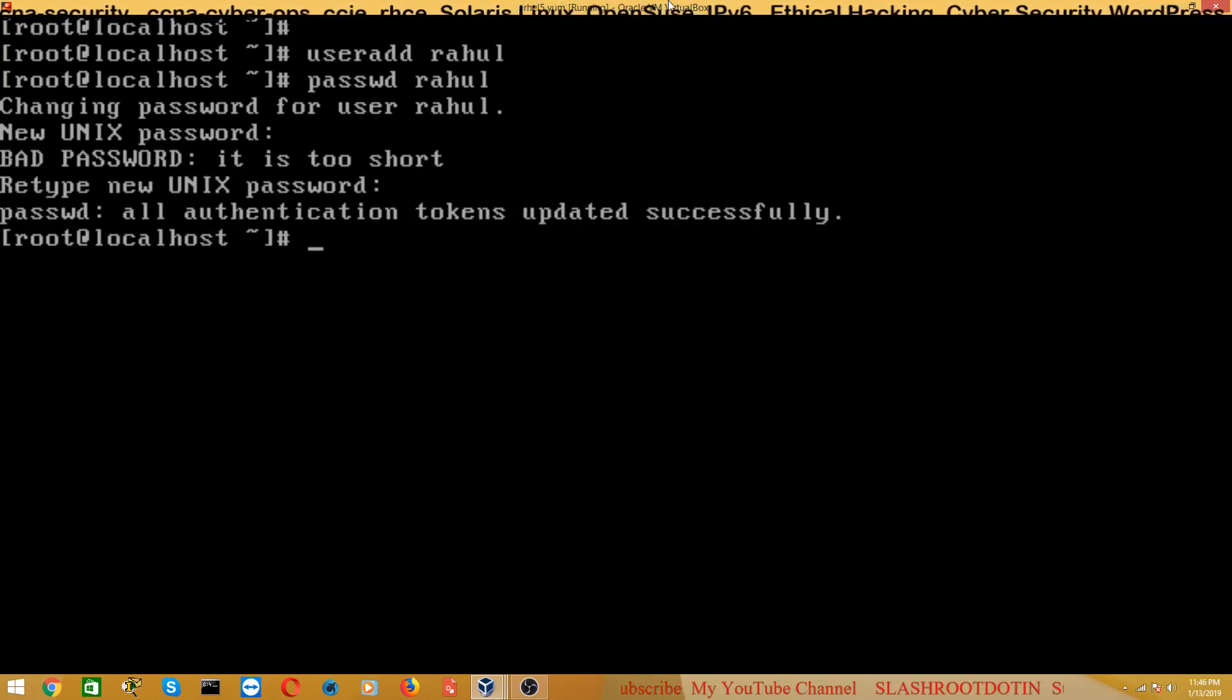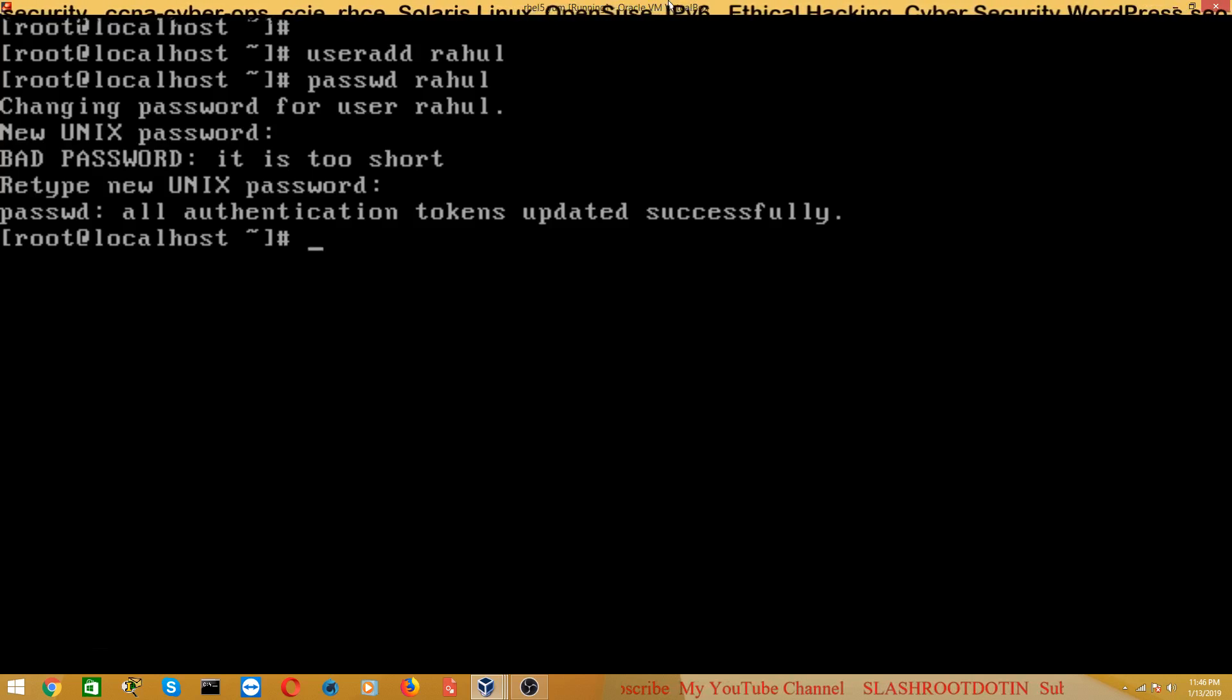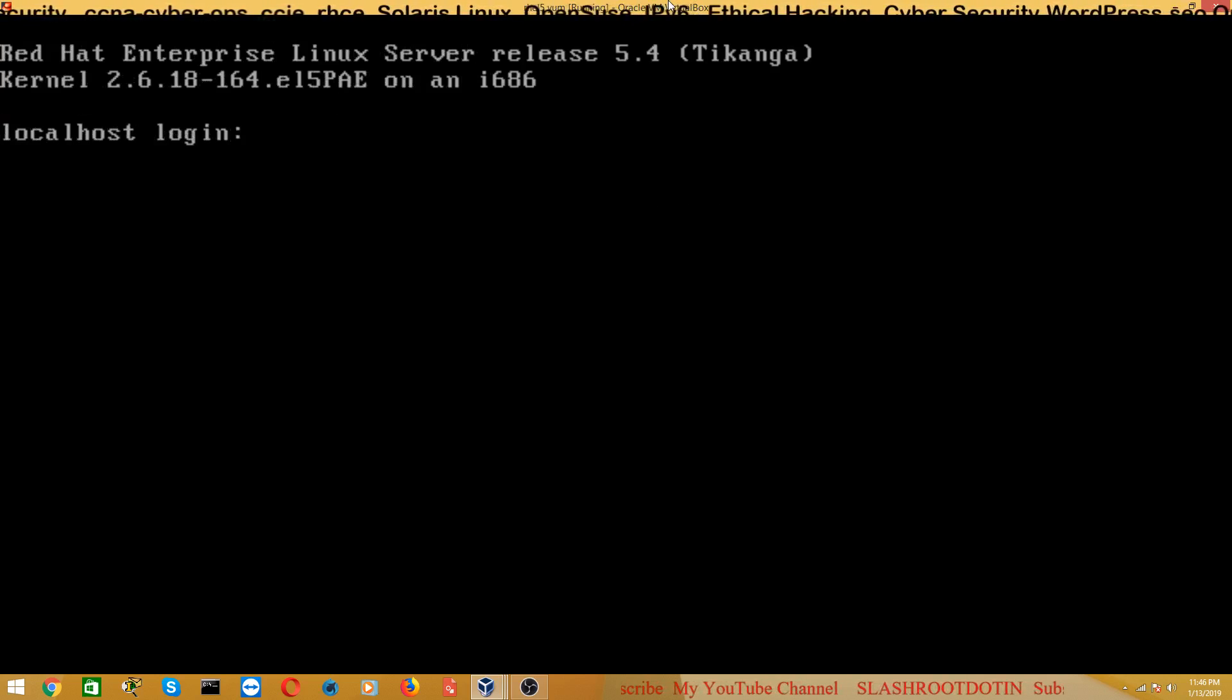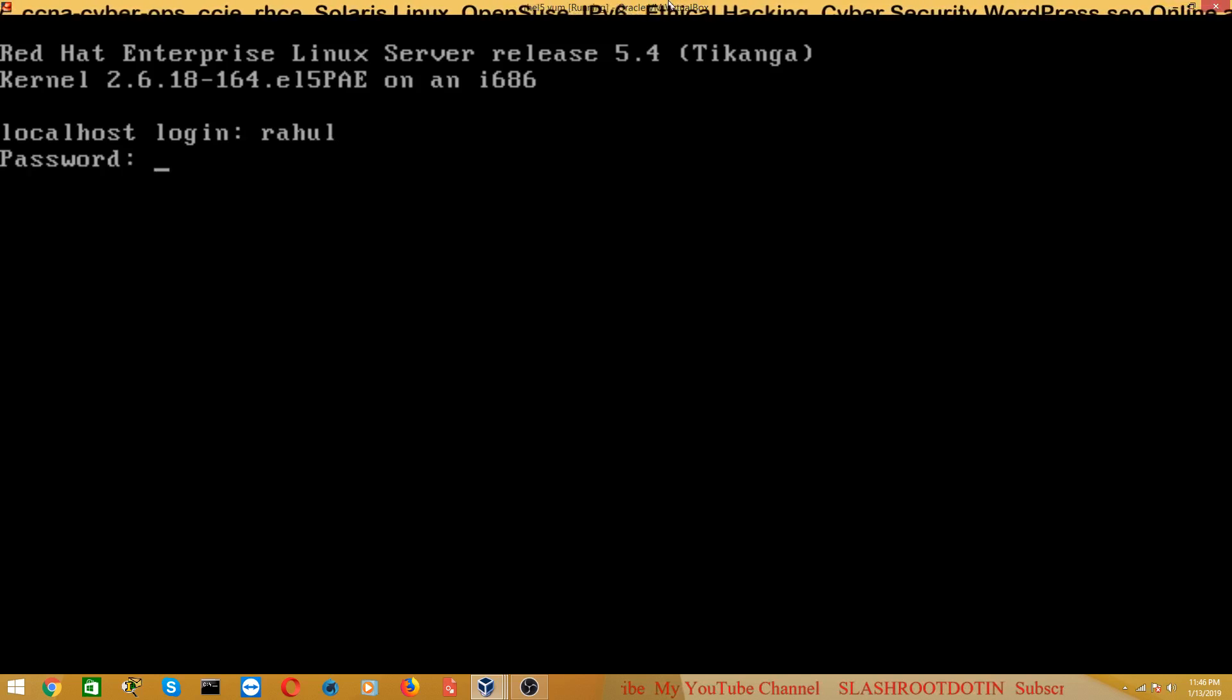I have created a user Rahul. Now go to another terminal and login with Rahul user.